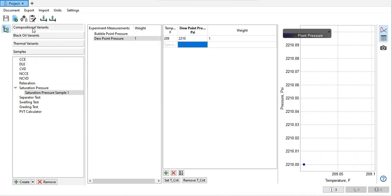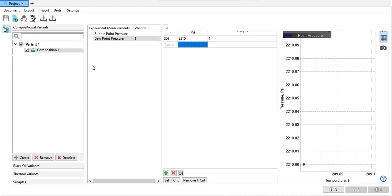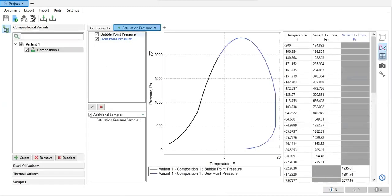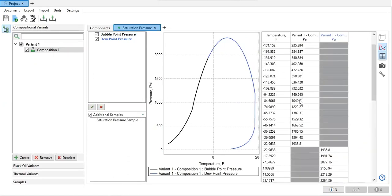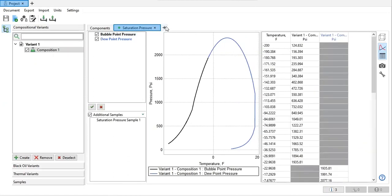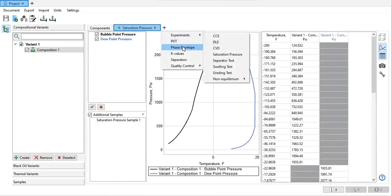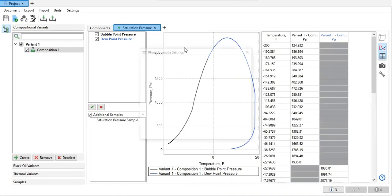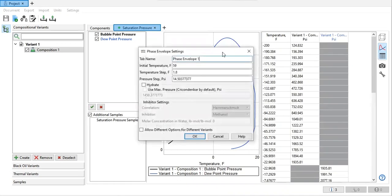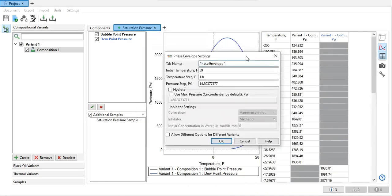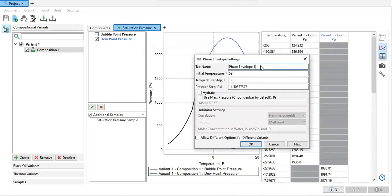Then let's go to compositional variant. Go to experiments or phase envelope. Now we will create the phase envelope.